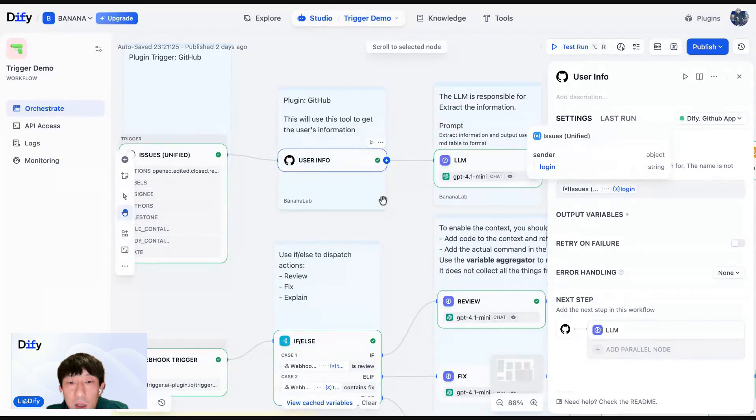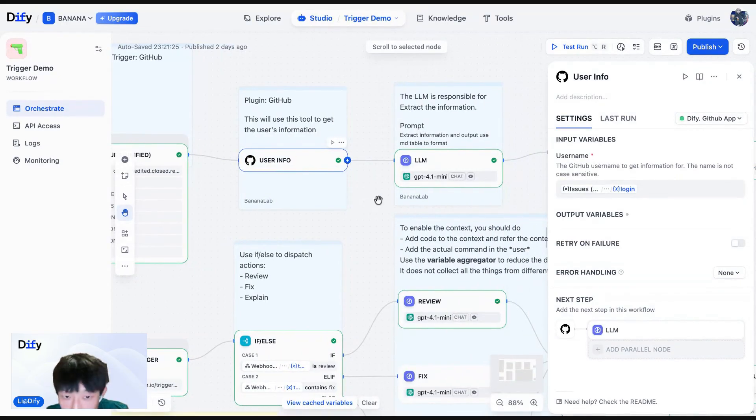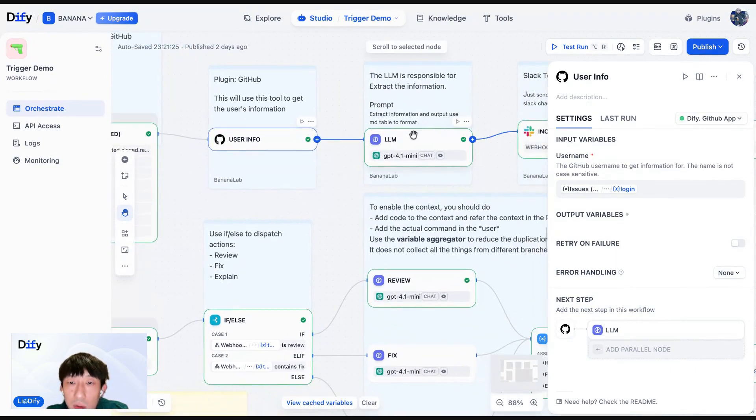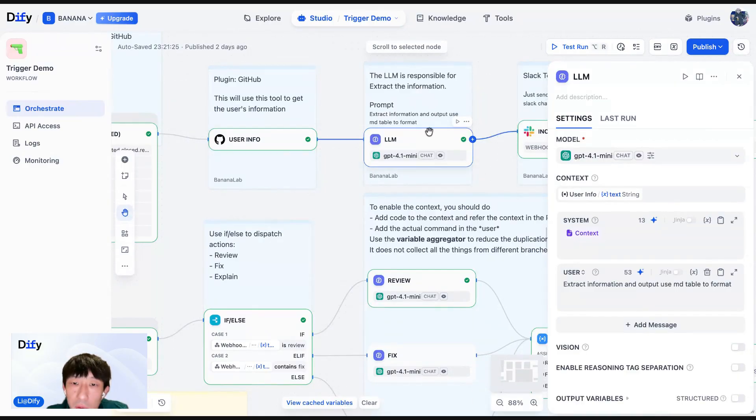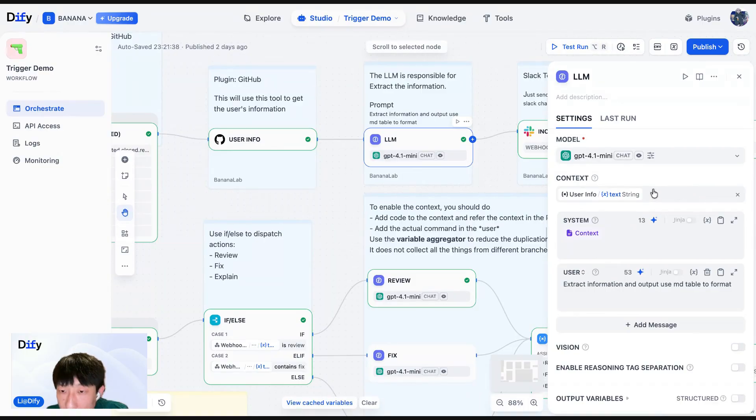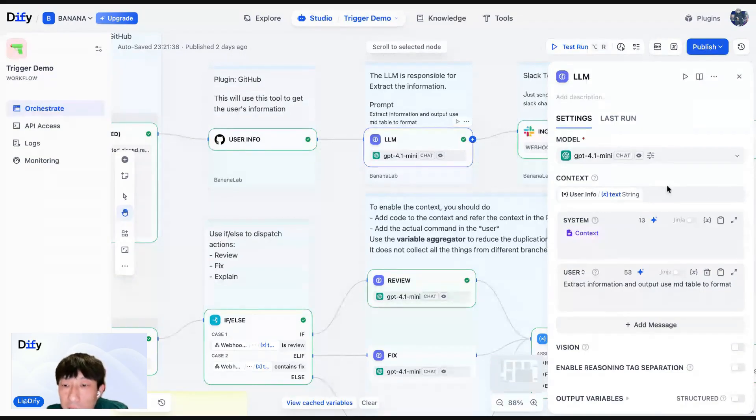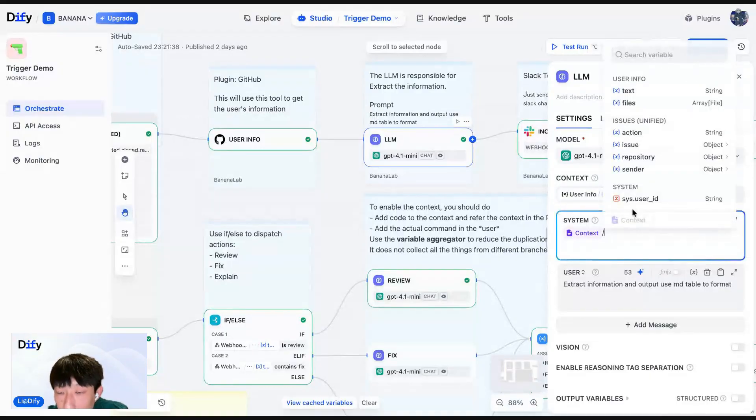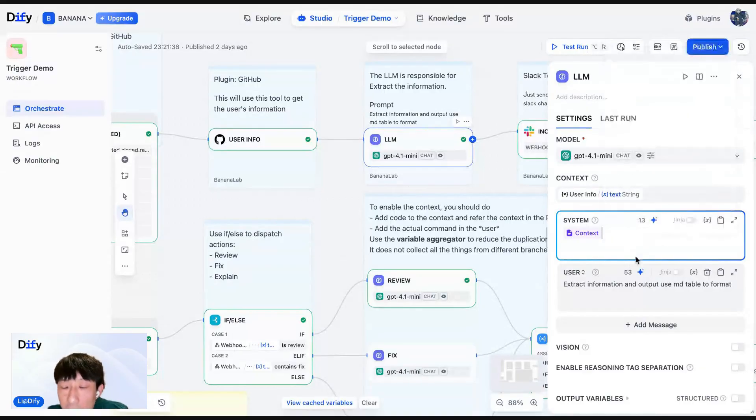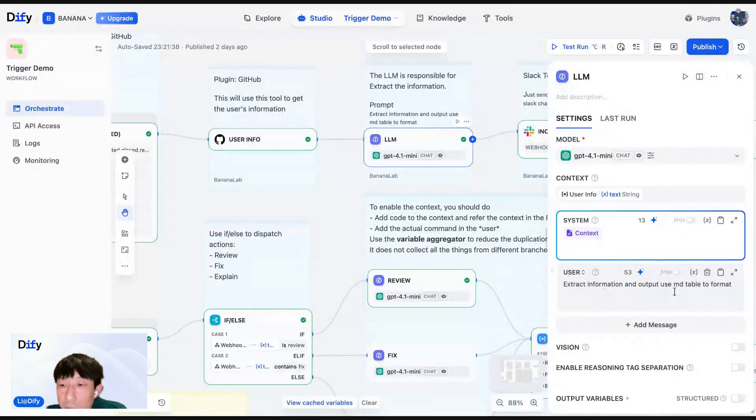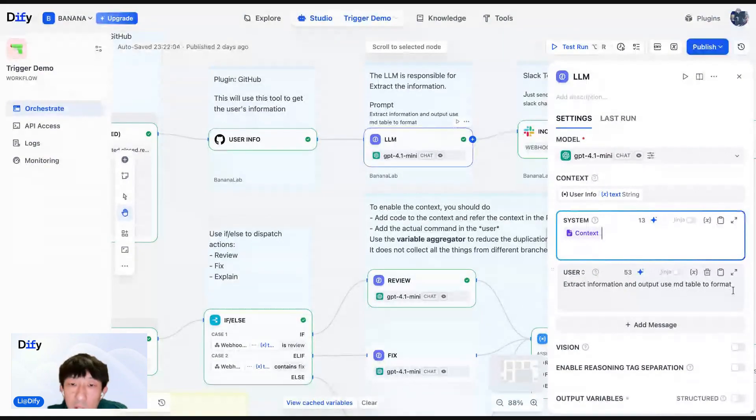And after you receive the events, you will be able to get some of the details from the JSON output. And you can get, for example, you can get the user's name, which is the login here. And by using this login username, you can get the user's detail information. And you can use the LLM node to extract the information. And the prompt is pretty straightforward. You can add the result of the previous node as the context. And if you want to enable the context, don't forget to use the slash command here to add that context. And after that, you can input the user prompt, extract the information and output using Markdown table to format. So it's quite very simple.